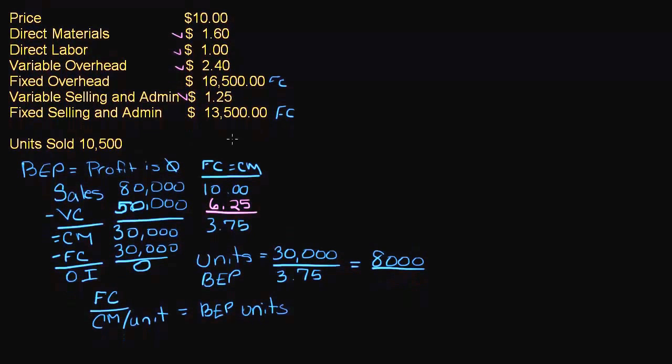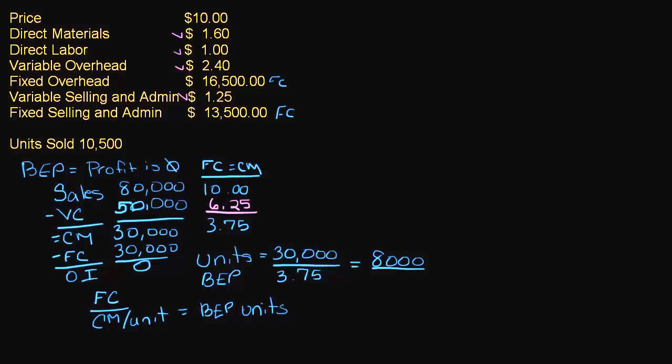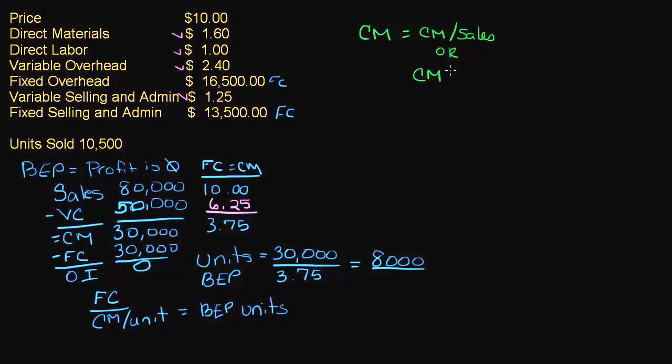So now, what if we wanted break even point in dollars instead? Well, remember from the last video, we figured out our contribution margin ratio. My contribution margin ratio is equal to contribution margin divided by sales or contribution margin per unit divided by price.